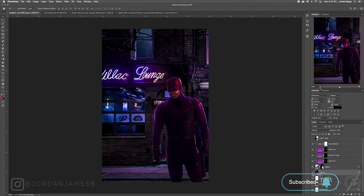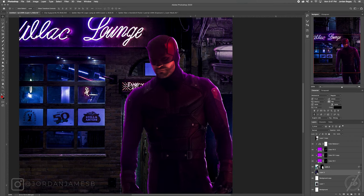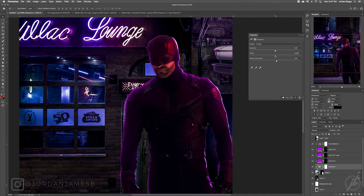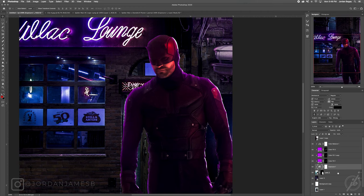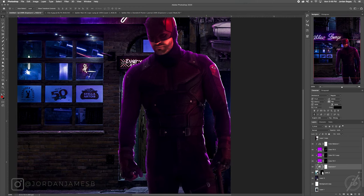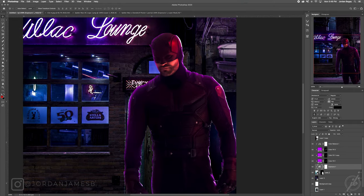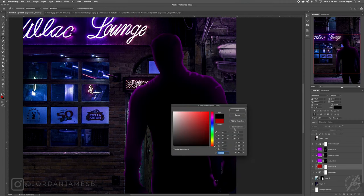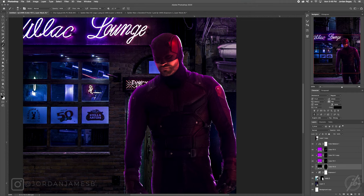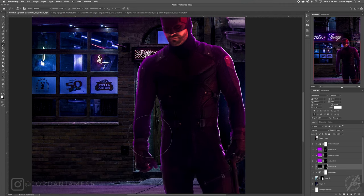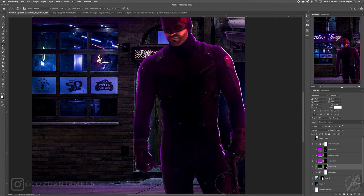Now we're going to add more adjustment layers to Daredevil to make him pop — he's blending into the background too much. Add an Exposure adjustment layer: leave the offset, bring the Exposure up just a tad. Then add a black solid color layer — invert it — and with a lower flow brush, paint in the shadows at the front of him. Since the light's coming from behind, you don't want it too harsh in front, but leave some face detail.